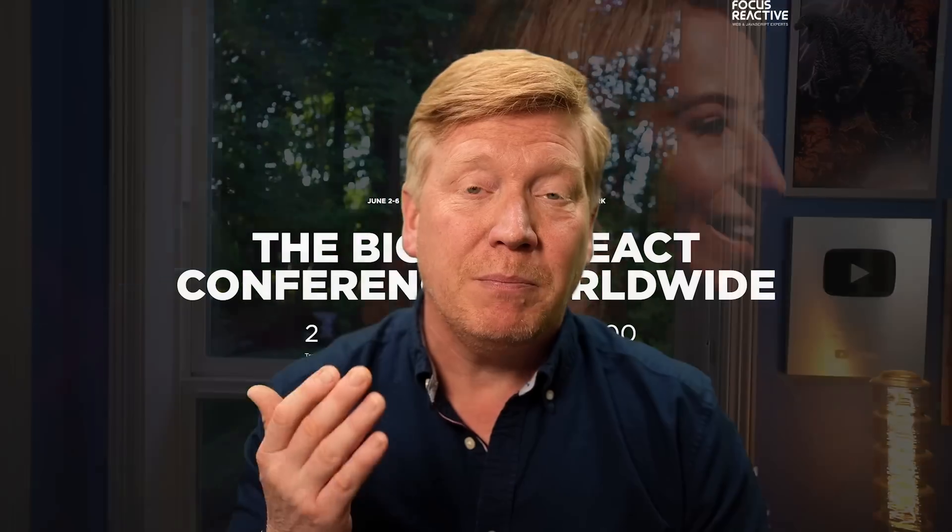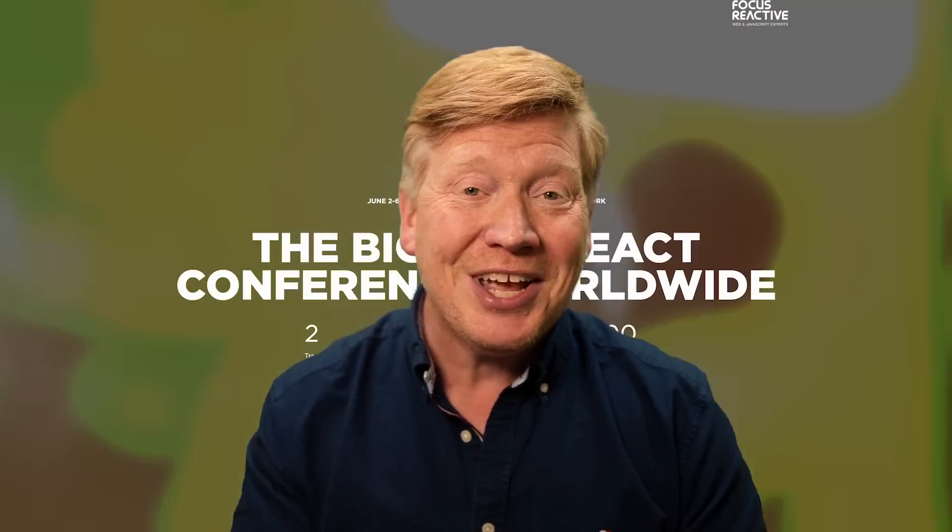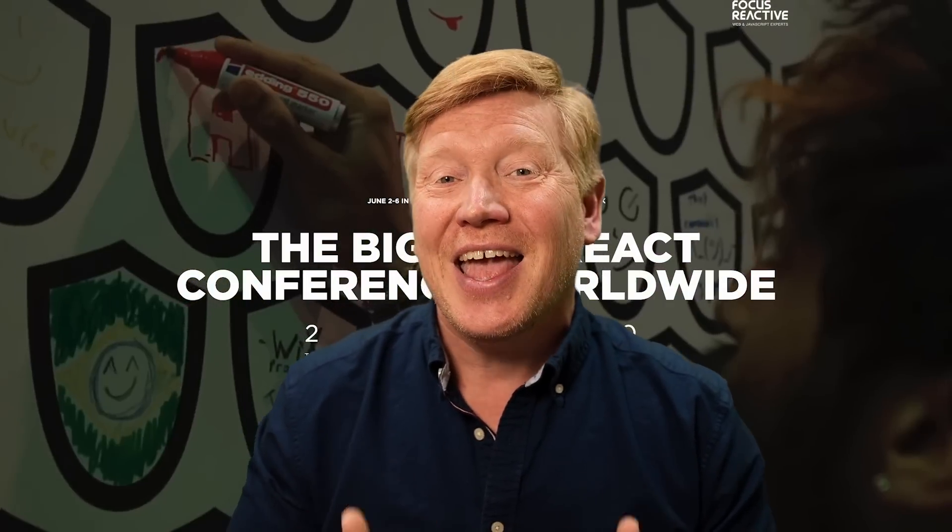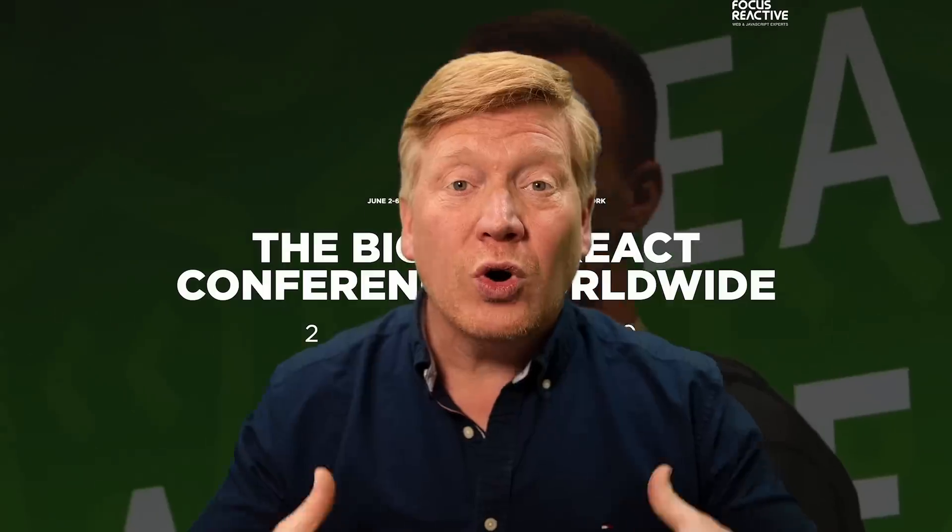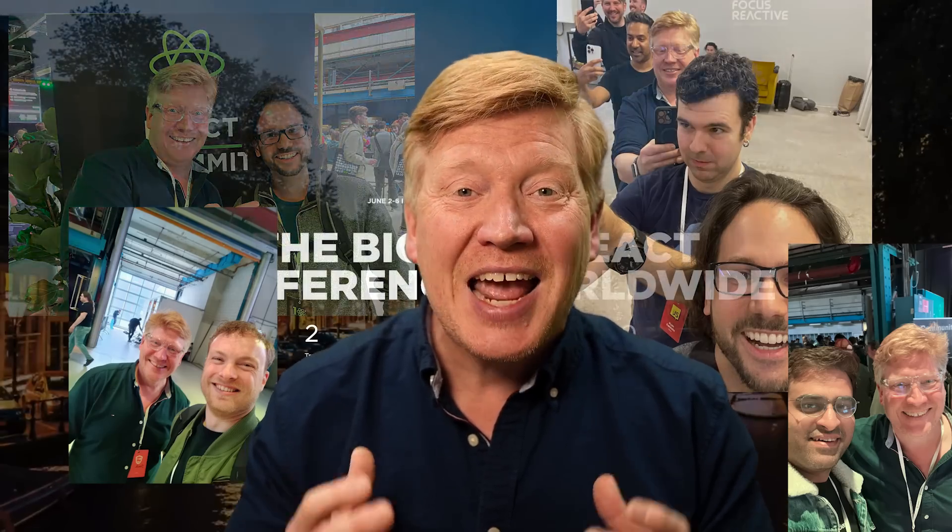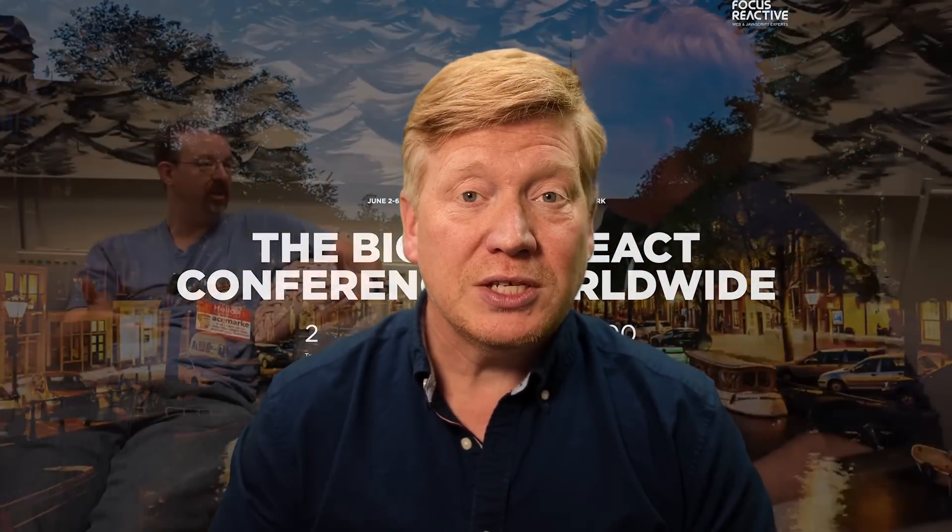But before you get started, I want to say a big thank you to GitNation who covered the cost of my travel to Amsterdam so I could go to the JS Nation and React Summit conferences, which were incredible. The biggest React conferences I've ever been to and it was so great meeting a lot of you in person. I got seven interviews with presenters including Mark Erickson and Ryan Carniato, and I'll be posting those over the next few weeks. Without further ado, let's get right into it.